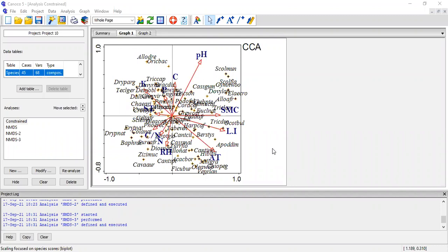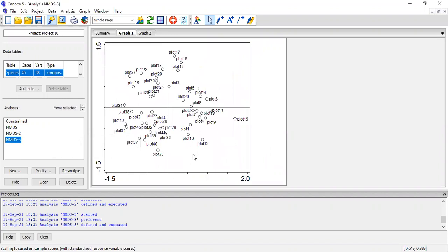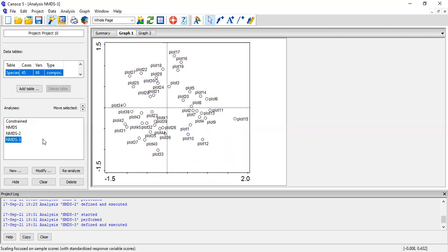Hey folks, welcome to MBT Tutorials. My name is Tofila. I've run this plot here and explained how to edit the plot, and I would like to move to the NMDS. I'm going to show you how to run NMDS with the same data that I ran the CCA with. I would like to run a plot without the environmental variable by using the NMDS.